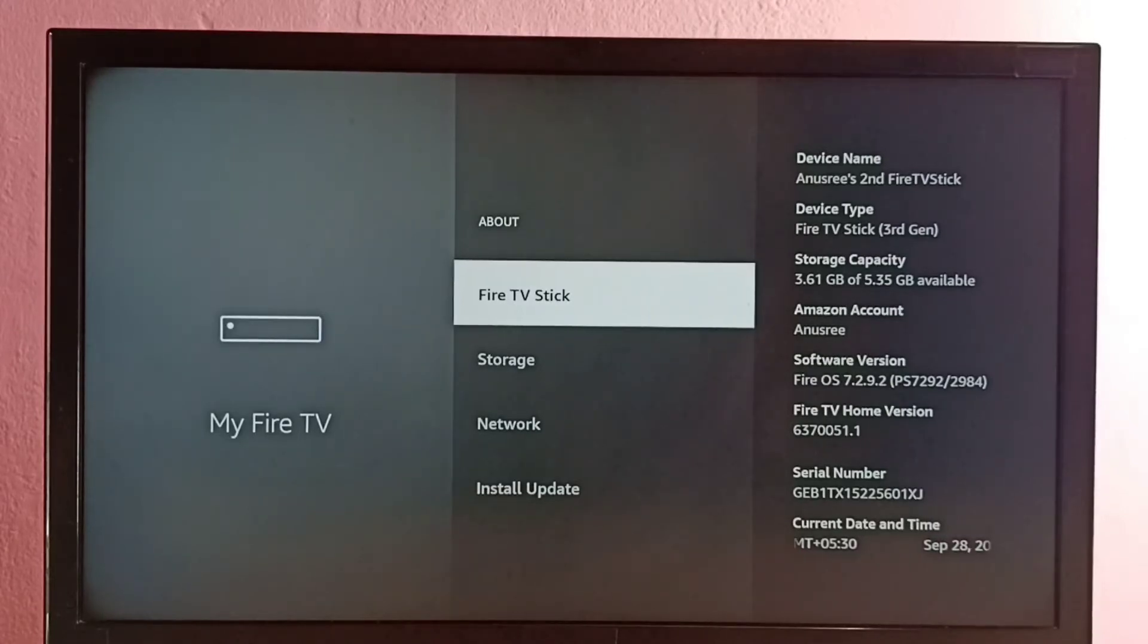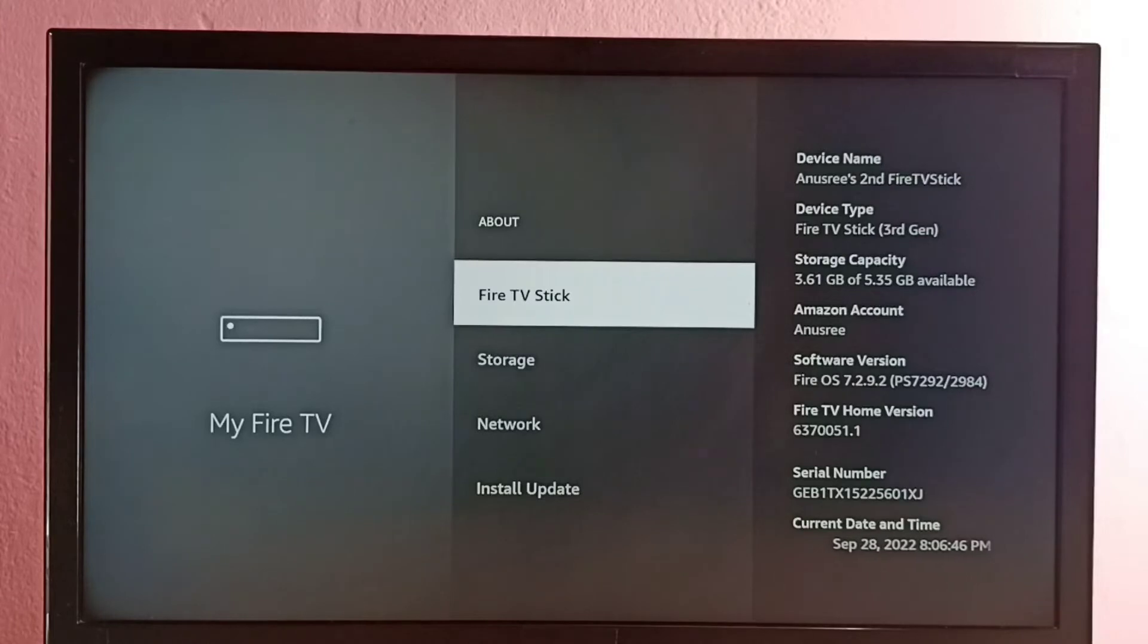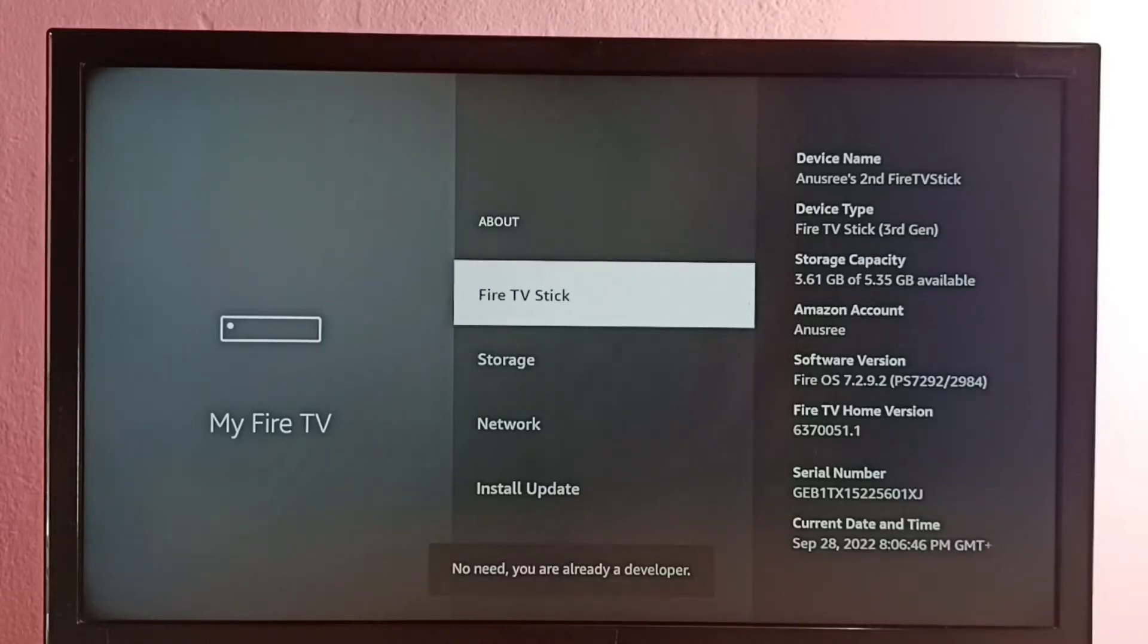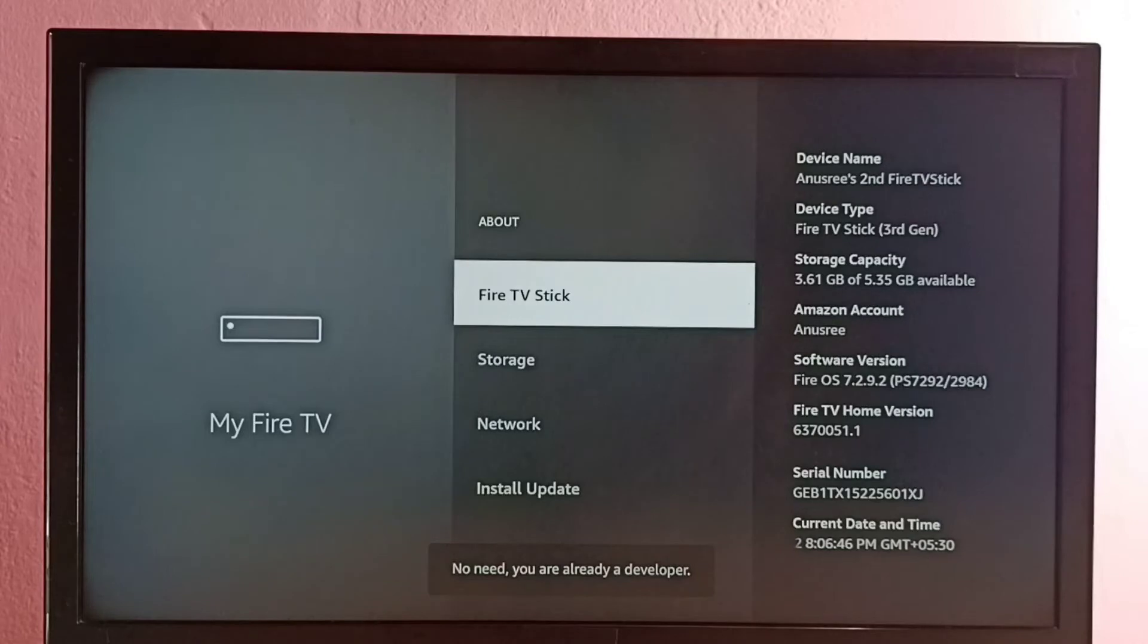One, two, three, four, five, six, seven. Developer option has been enabled.